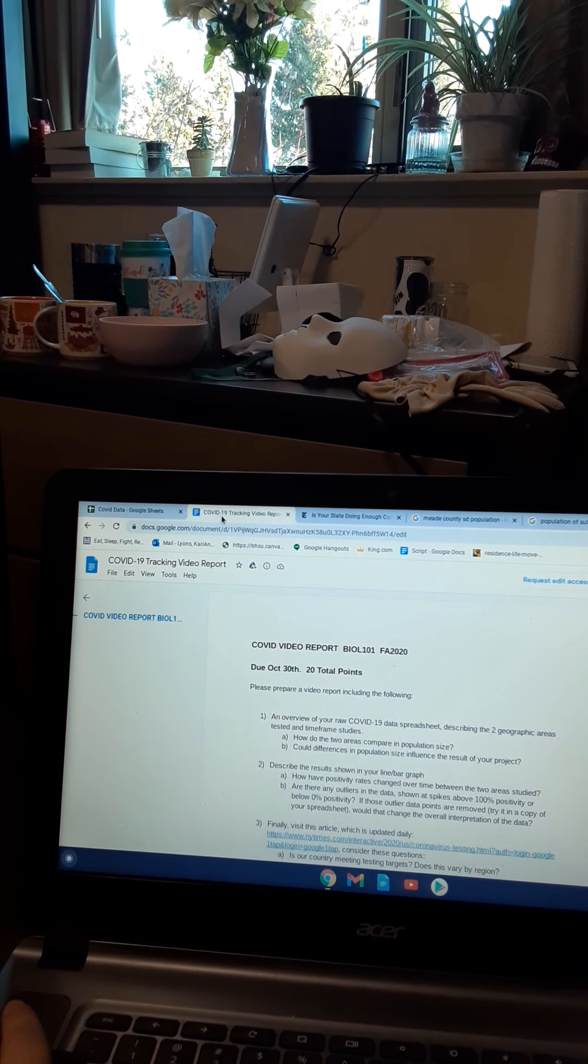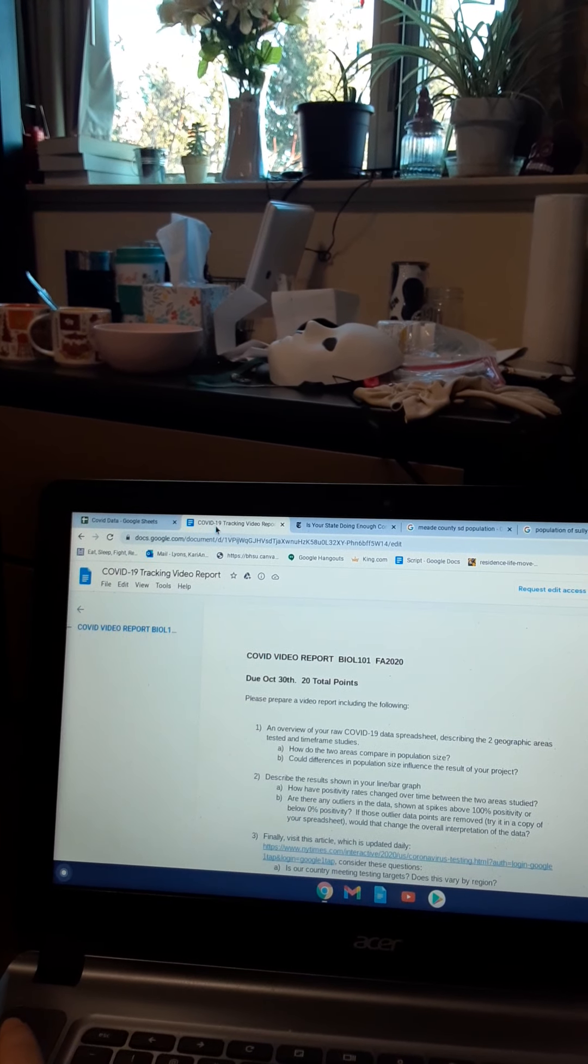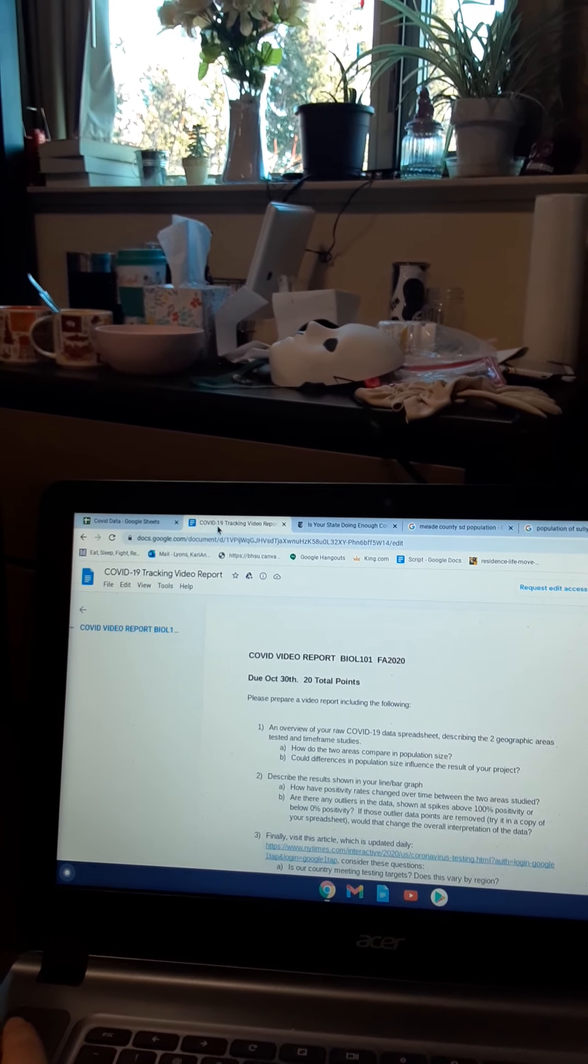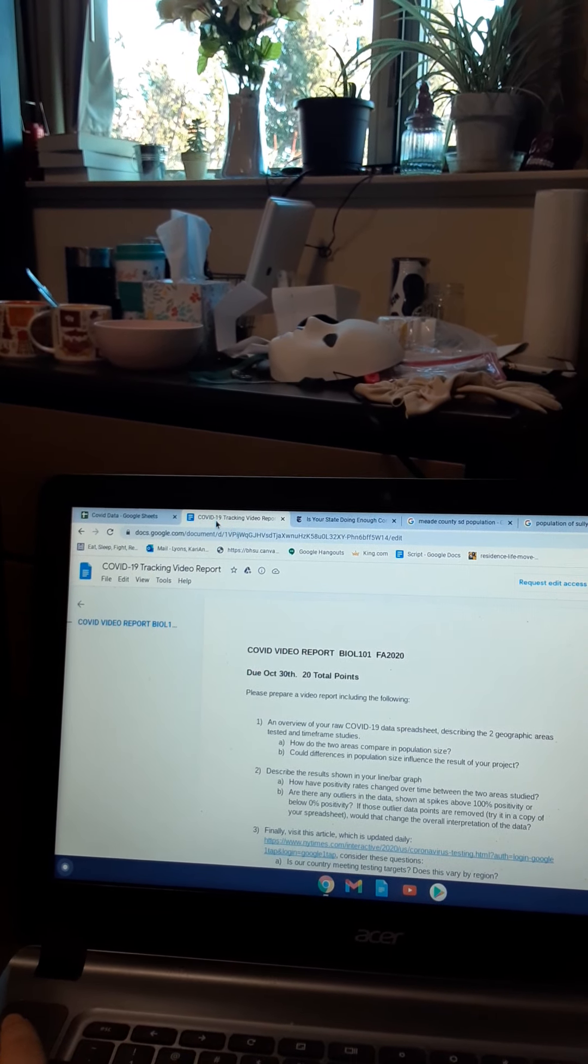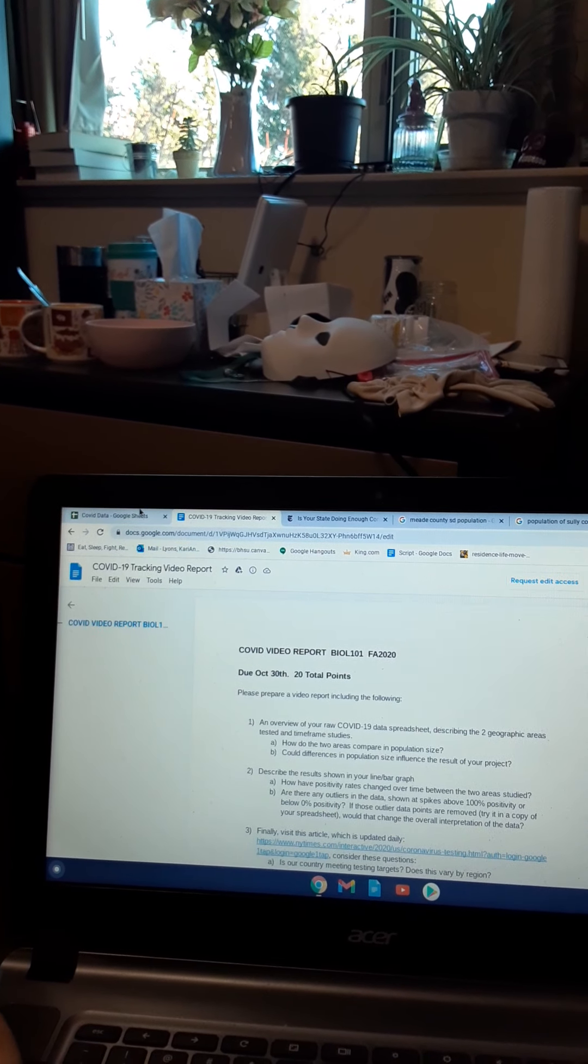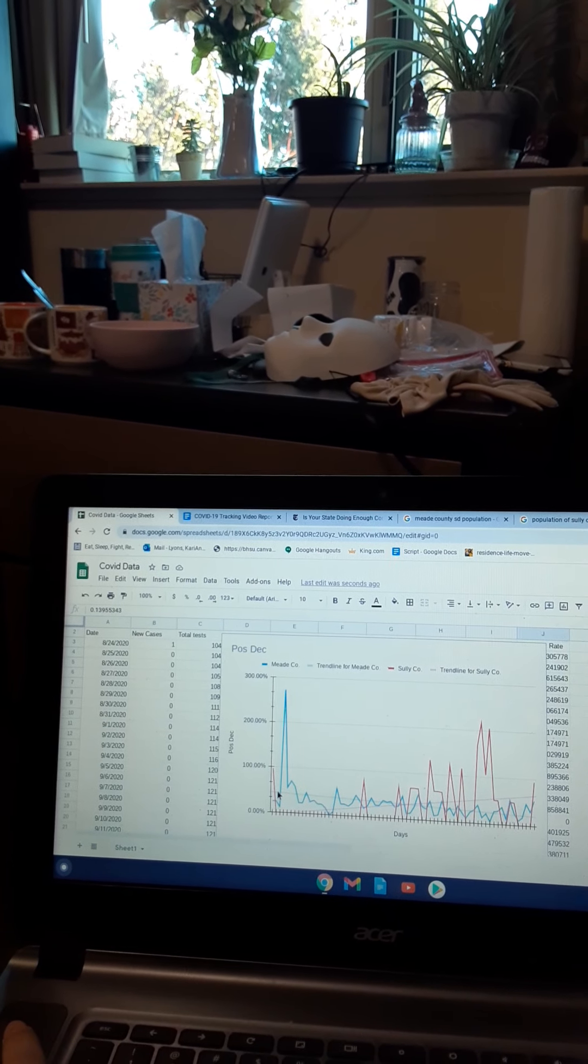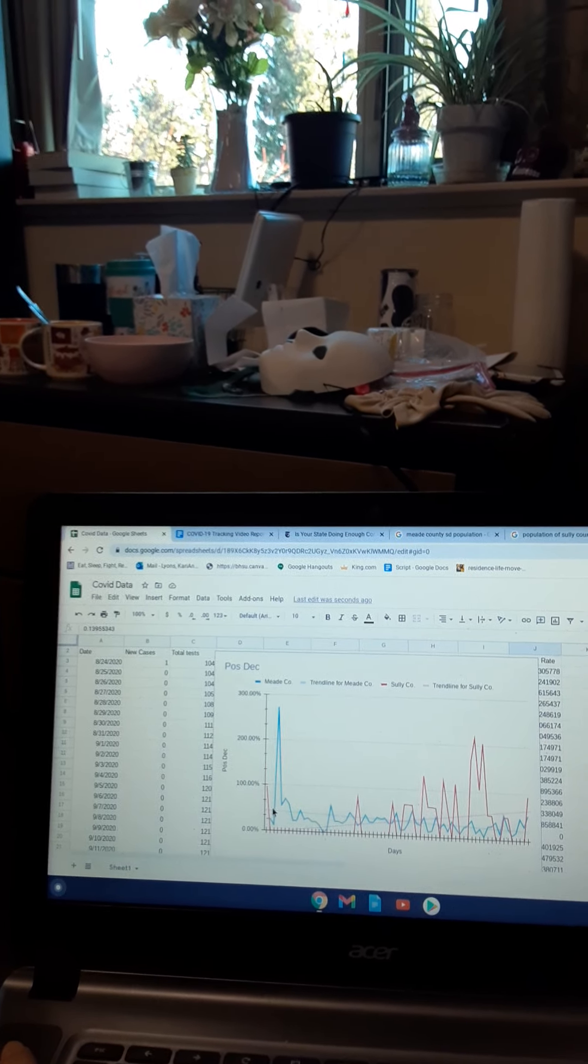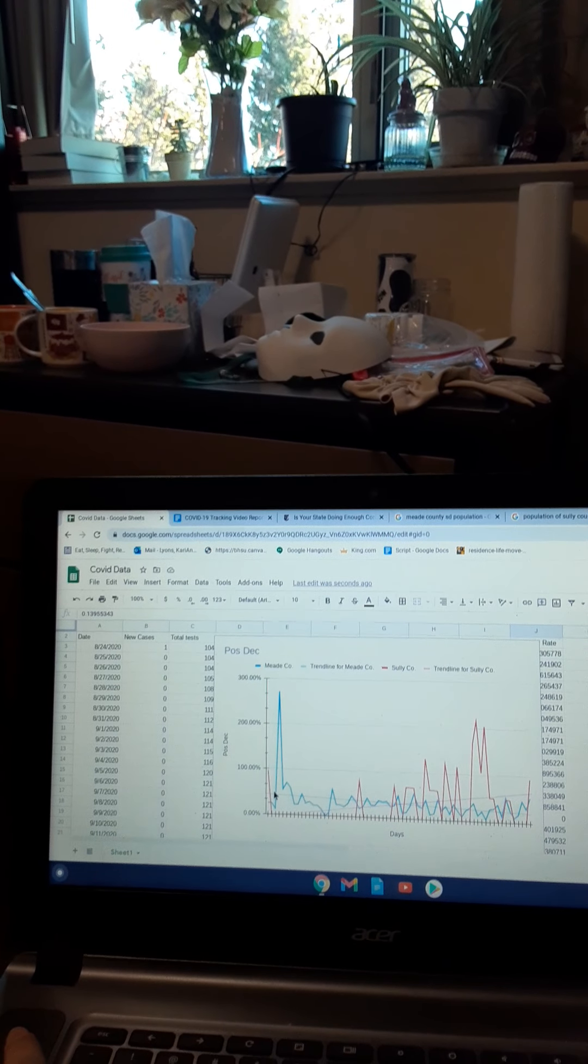And for those outlier points on my graphs, I feel like if I removed them, the graphs would change very drastically.